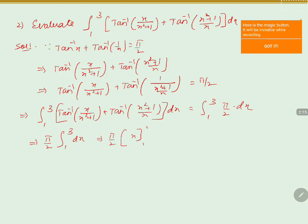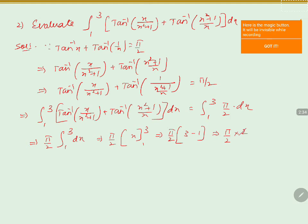Evaluating the integral, we get pi by 2 into [x] from 1 to 3. Substituting the upper limit 3 and lower limit 1, we write it as 3 minus 1. That is nothing but pi by 2 into 2.